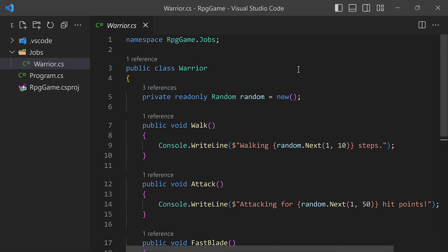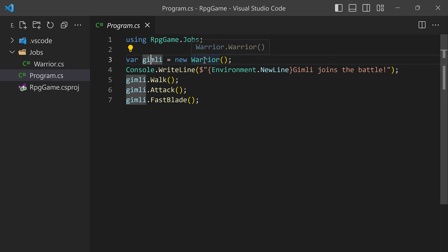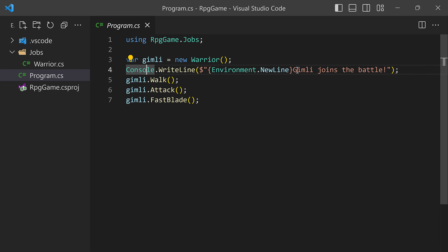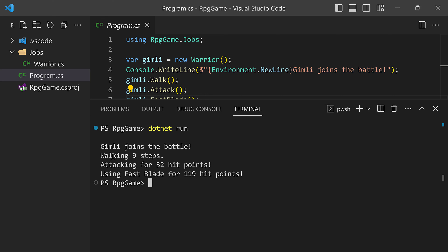So very simple class. I also prepared a little driver program here in Program.cs, since this is a console application. We can see how this class can actually be used. We're declaring a Gimli, who is a warrior, and saying Gimli joins the battle, then he walks, attacks, and uses fast blade. So if I open my terminal and do dotnet run, we can see: Gimli joins the battle, walking nine steps, attacking for 32 hit points, and using fast blade for 119 hit points. That is working great.